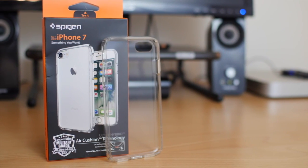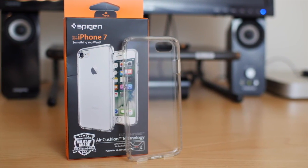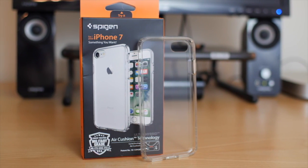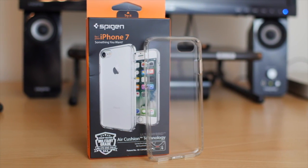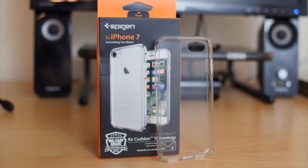The Spigen Ultra Hybrid has been my primary case for the past four iPhone models because it's everything I want in a case: good protection, low price, minimal, and see-through.